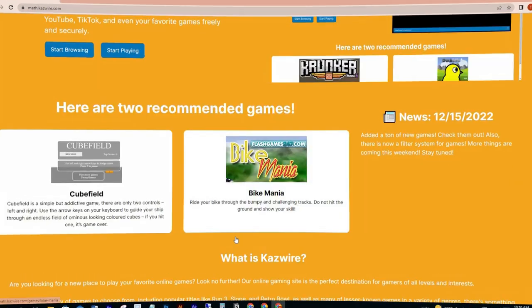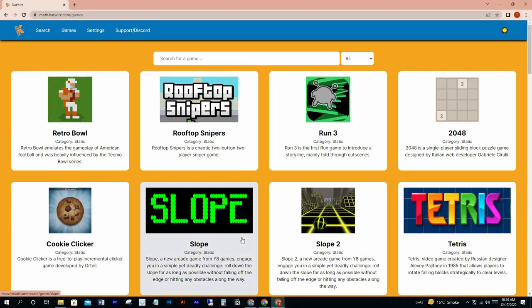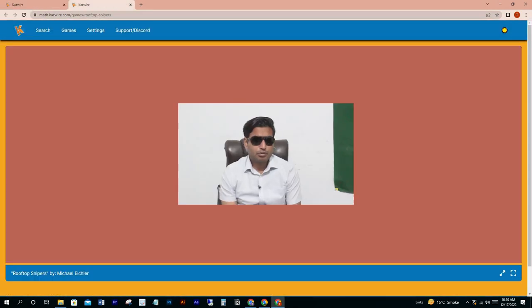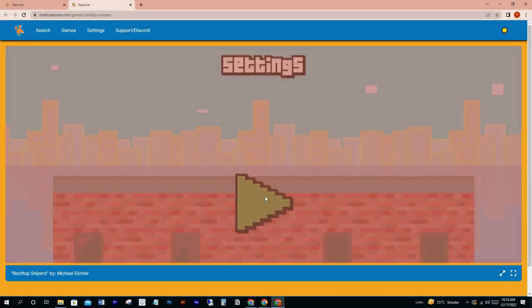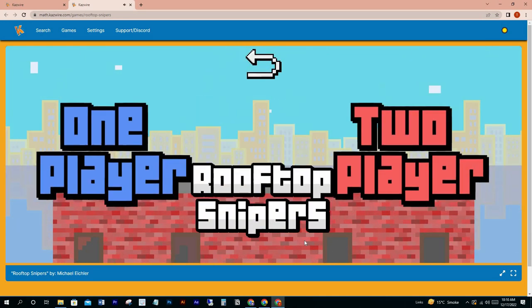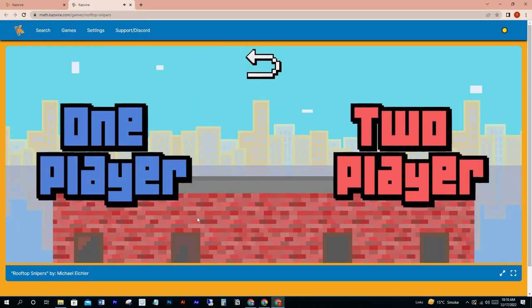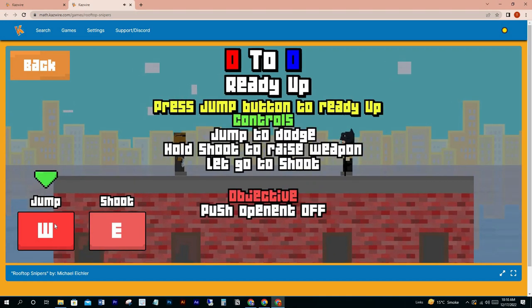Now scroll up and click the games tab. Here you can see all the games. Let's play Rooftop Snipers. Choose options and play — use W to jump and E to shoot.